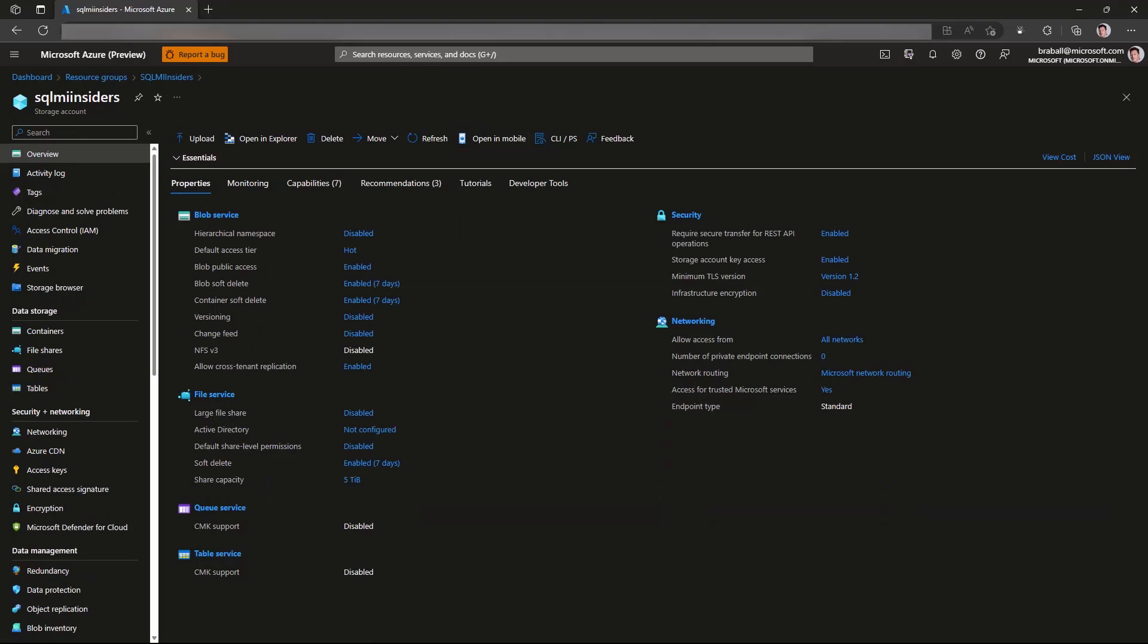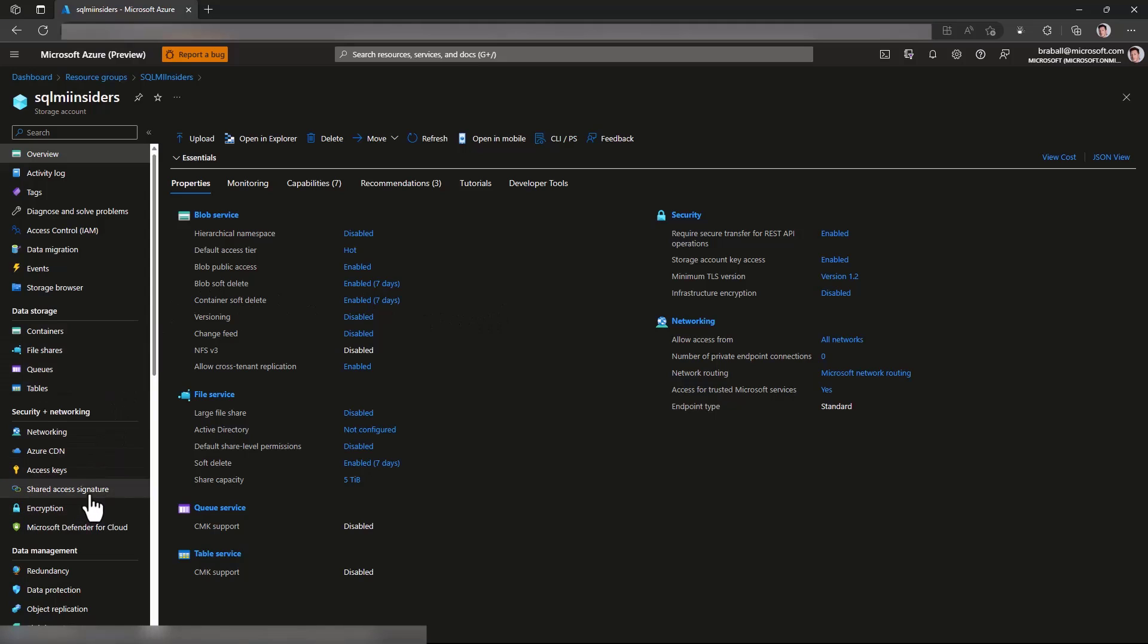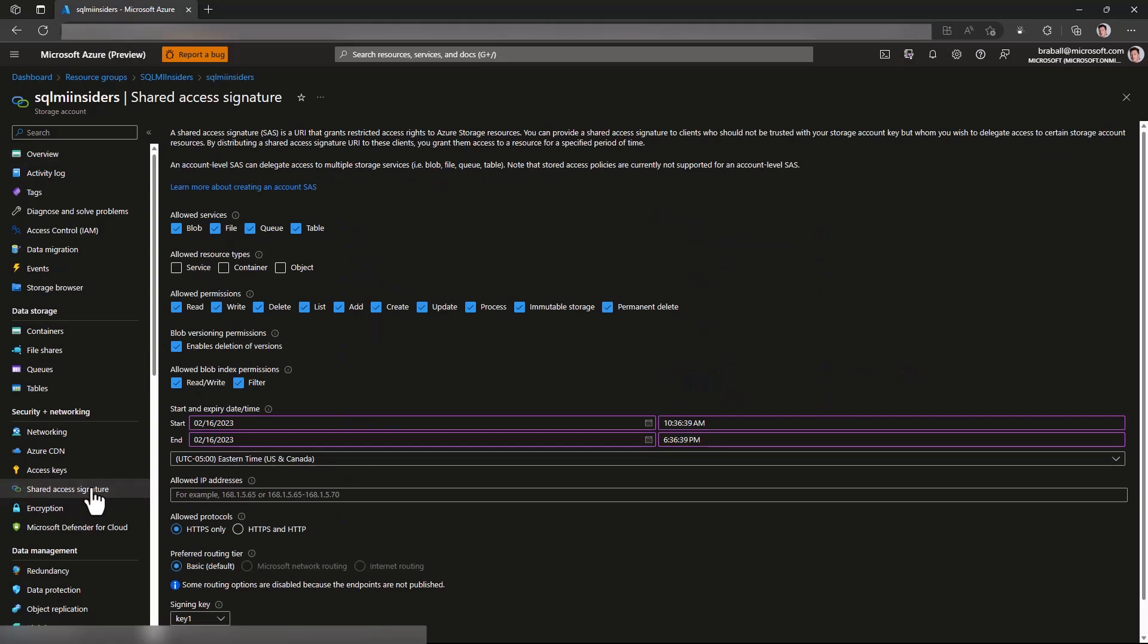The first thing I'm going to do is go inside of my storage account. I'm going to come over under security and networking and get a shared access signature. I'm going to need this shared access signature for our scripts where we backup and restore the database.